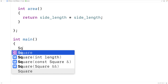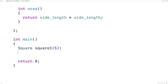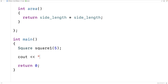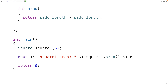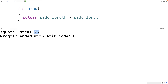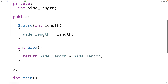Then we'll make a Square object instance where the square has a side length of five, and we'll output the area of that square. We'll say 'square one area:' and output square_one.area(), and we'll get a square area of 25, because five times five is 25. So far this is a pretty regular class.